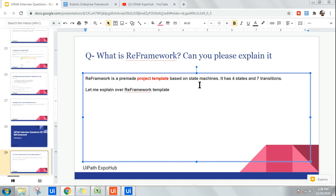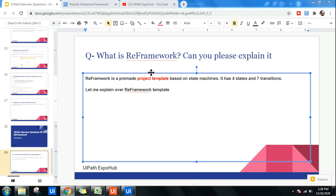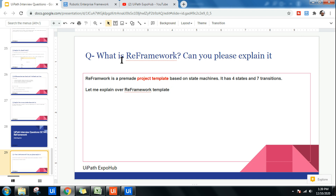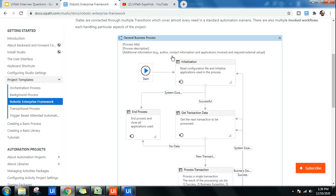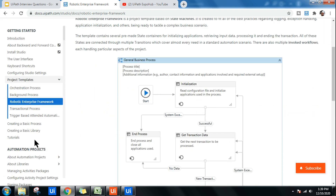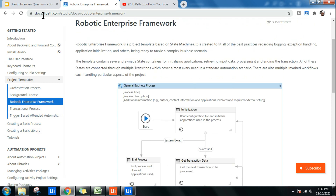Hello friends. Today this is a very important question that you'll always be asked about RE Framework in a UiPath interview. We have to understand the details about RE Framework, what questions should come, and how to answer them. You can always refer to documents.uipath.com where you have details around the Robotic Enterprise Framework.